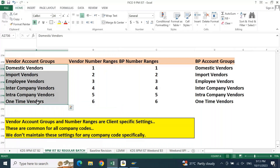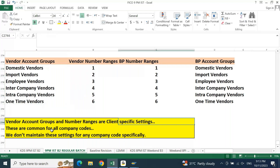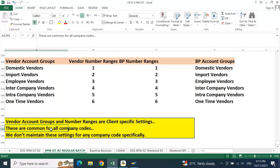If your project has 10, 5, or 100 company codes, you are going to create only 6 account groups and only 6 number ranges — that's it, irrespective of the number of company codes. If you have 100 company codes, don't assume 100 × 6 = 600 account groups. No, only 6, because this is client-specific and common for all company codes. People might ask this kind of question to check your confidence and understanding.